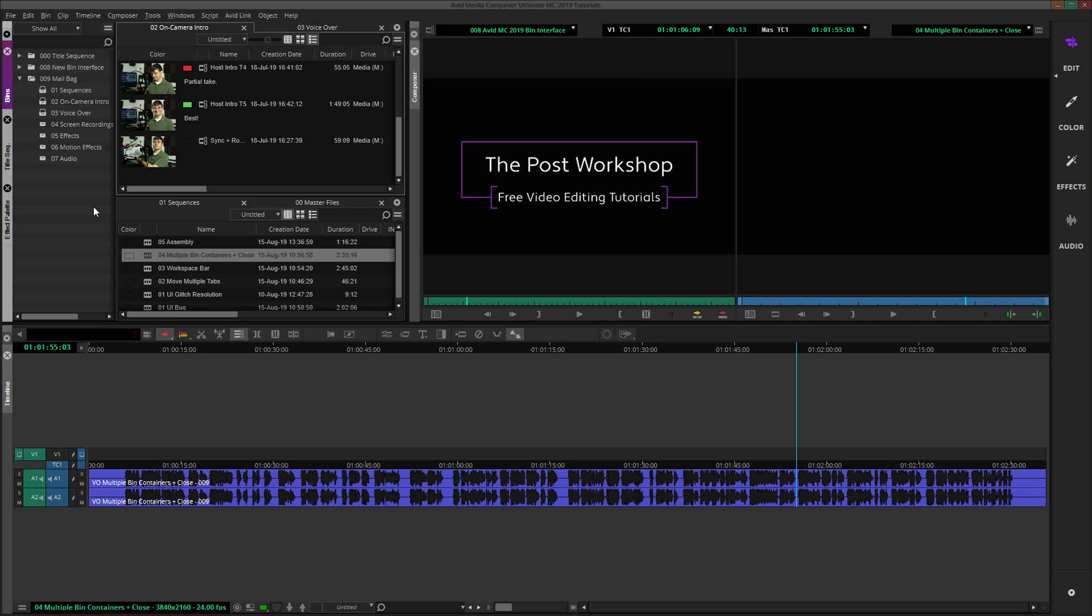I am also working on several more Avid tutorials that I think you will find pretty interesting. To ensure you don't miss those, please subscribe to the post-workshop, and press the bell icon to be notified when new videos are published. Thank you so much for watching, and I wish you the very best with all of your post-production projects.